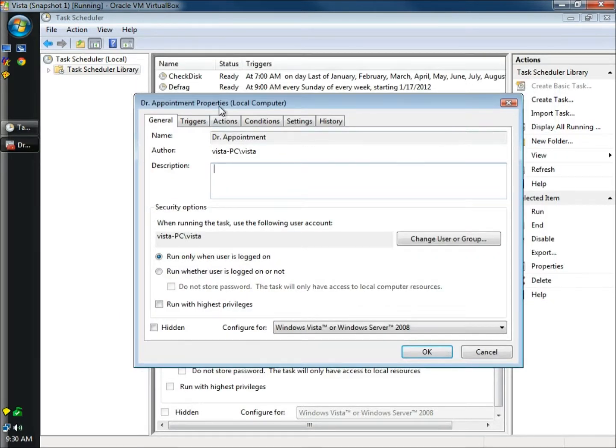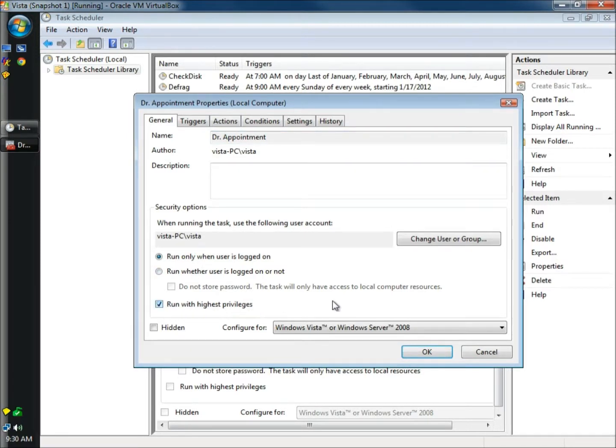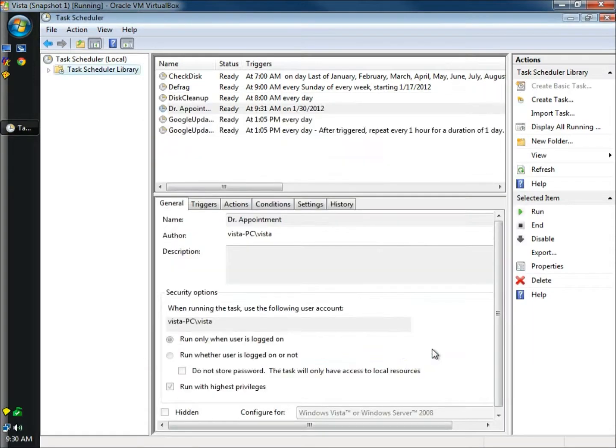When the doctor's appointment properties opens, I'm going to click on run with highest privileges down here. Very important. I'm going to click OK.